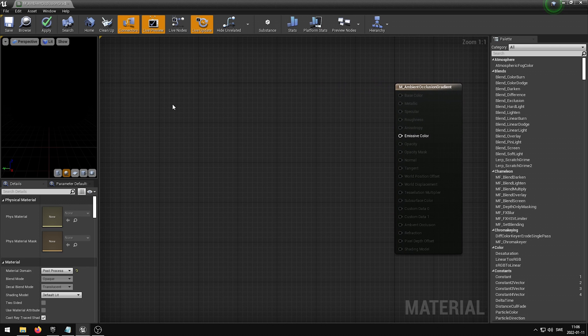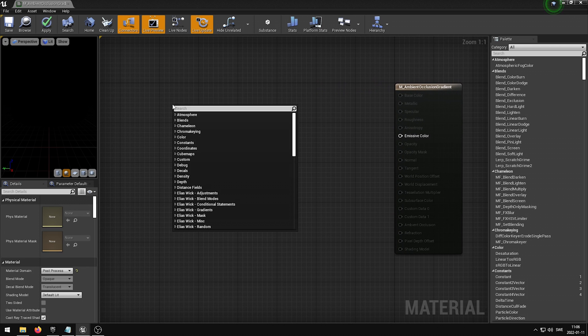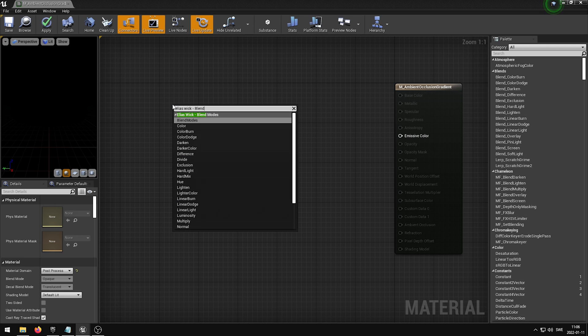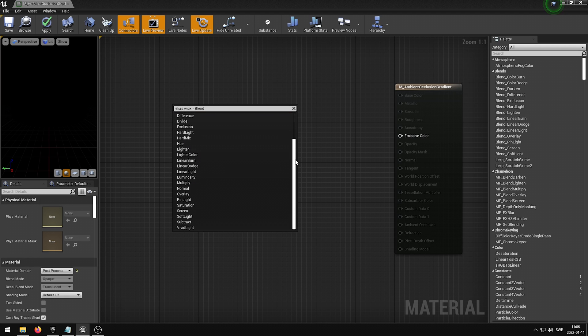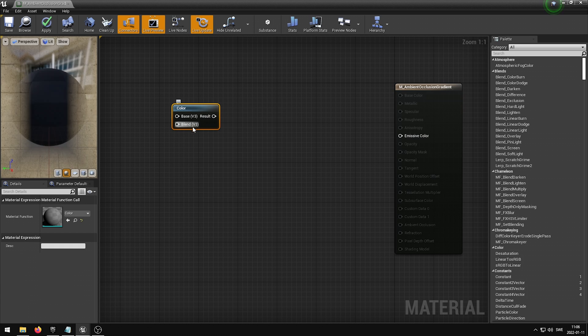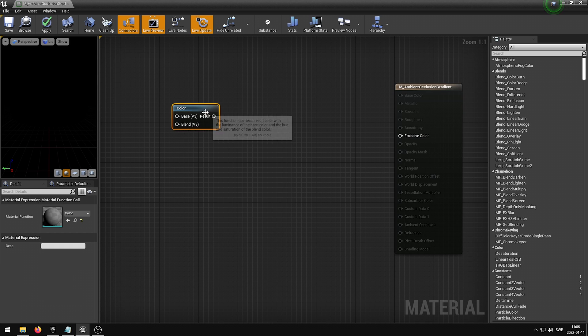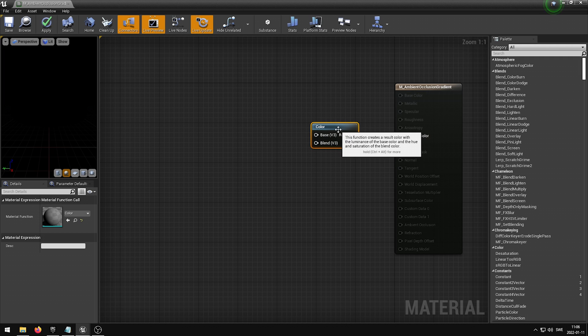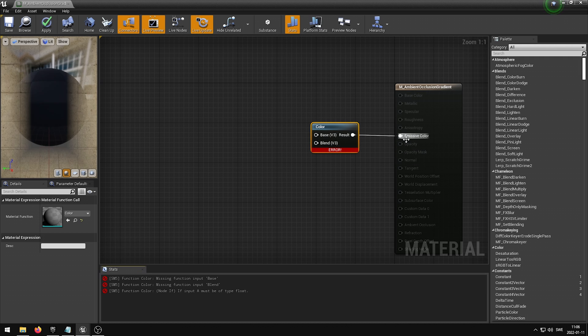We can now find our Blend Modes by right-clicking inside of the grid and then typing in Elias Wick-BlendModes. In our case, we want to select Color. By itself, this Blend Mode is not going to do anything on its own, so if we plug in the result to the Emissive Color, nothing is going to happen.